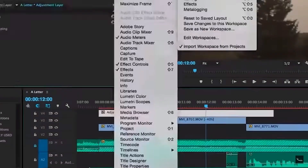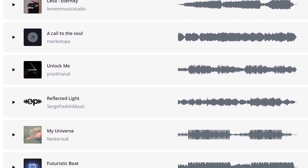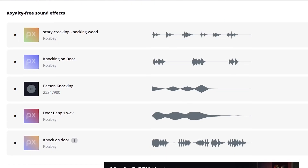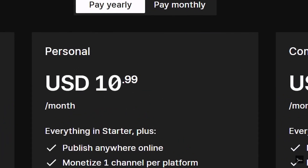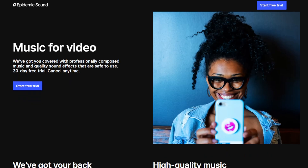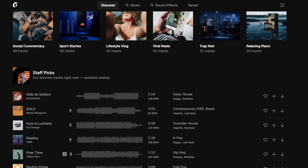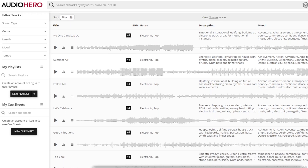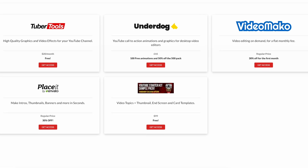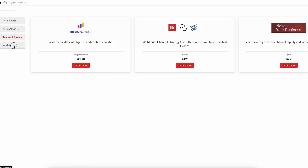Finally, let's talk about your member perks. As a creator, you need a lot of resources and tools — things like video editing, royalty-free music, and sound effects are often essentials. You'd normally pay full price for these, but TubeBuddy has secured discounts on popular tools you're likely to need, like free or discounted licenses for music and sound effects. There's also a wide variety of member perks covering video and graphics, services and training, and mobile apps.